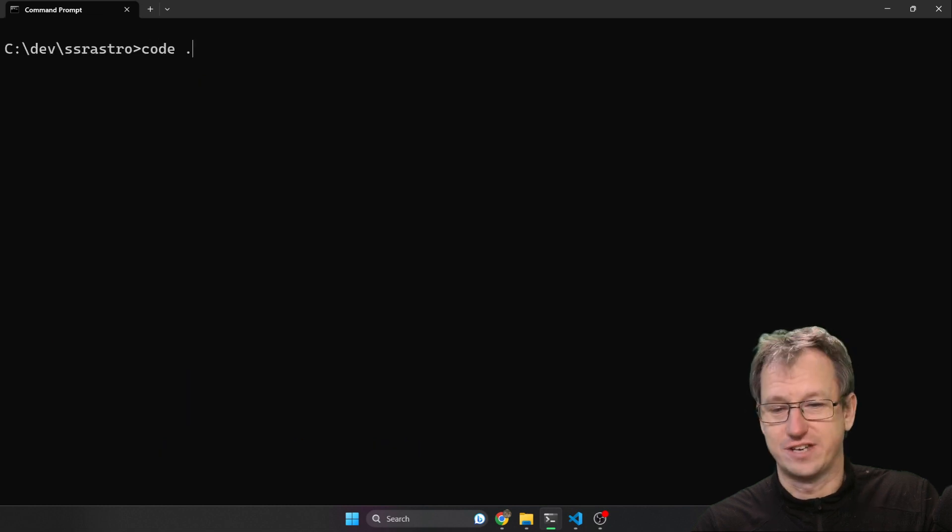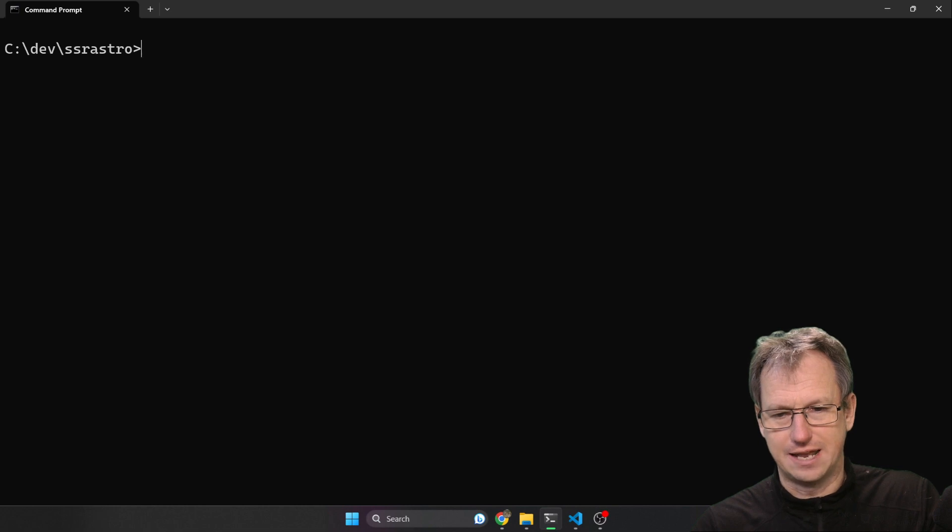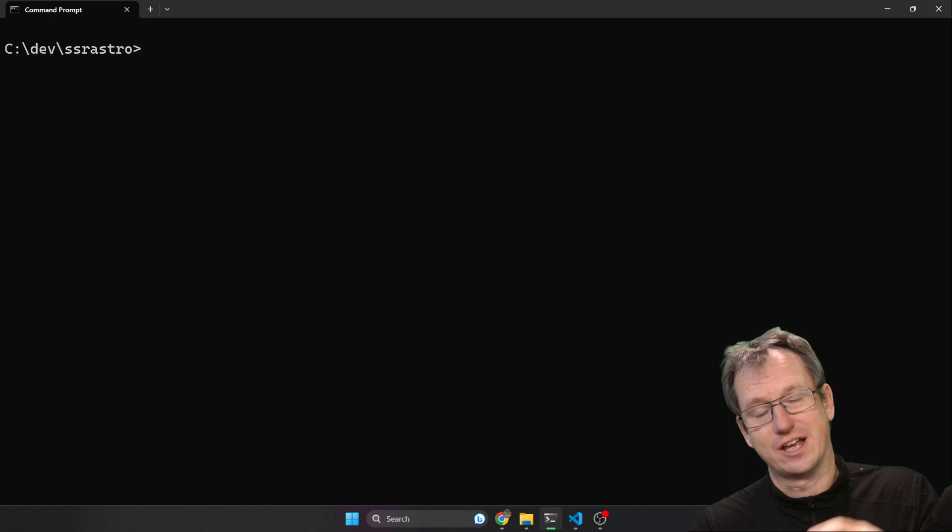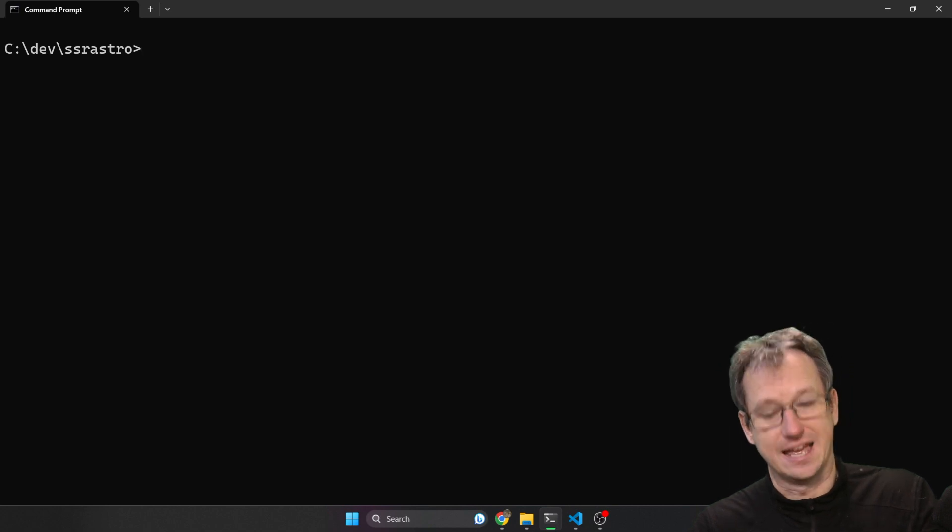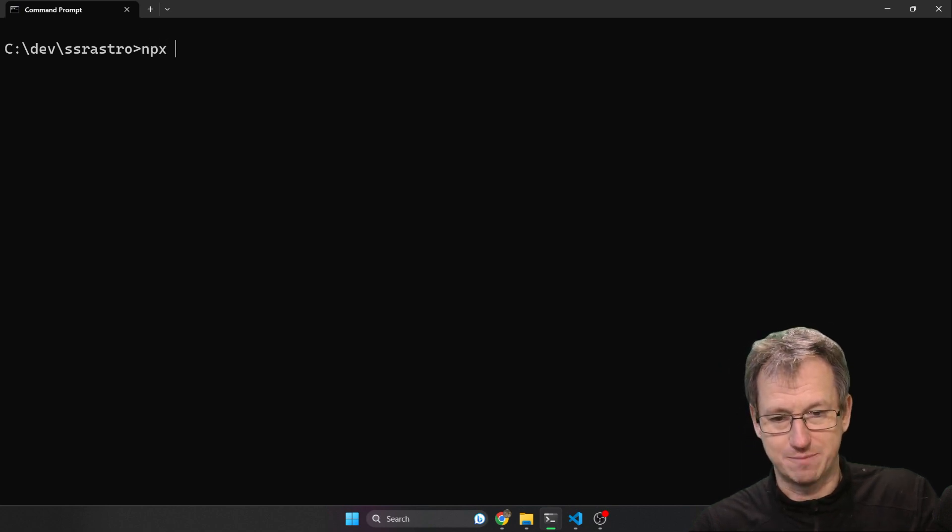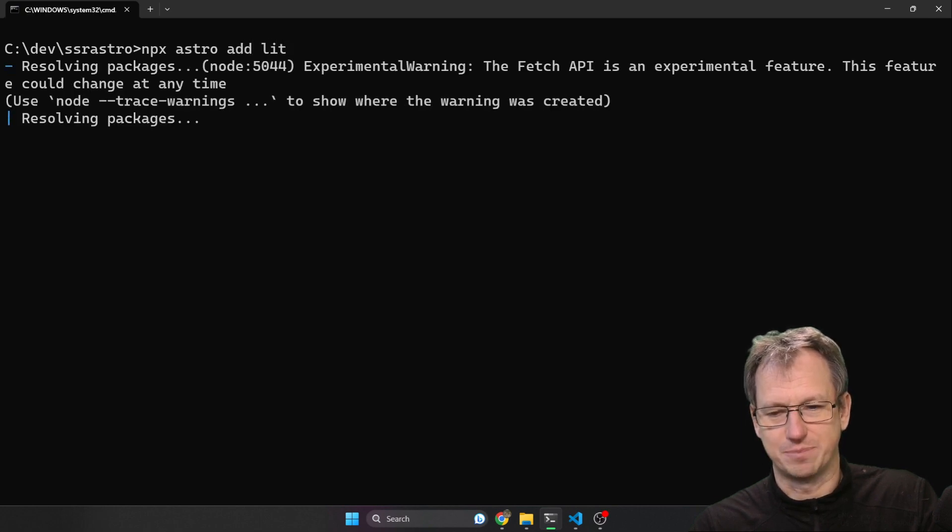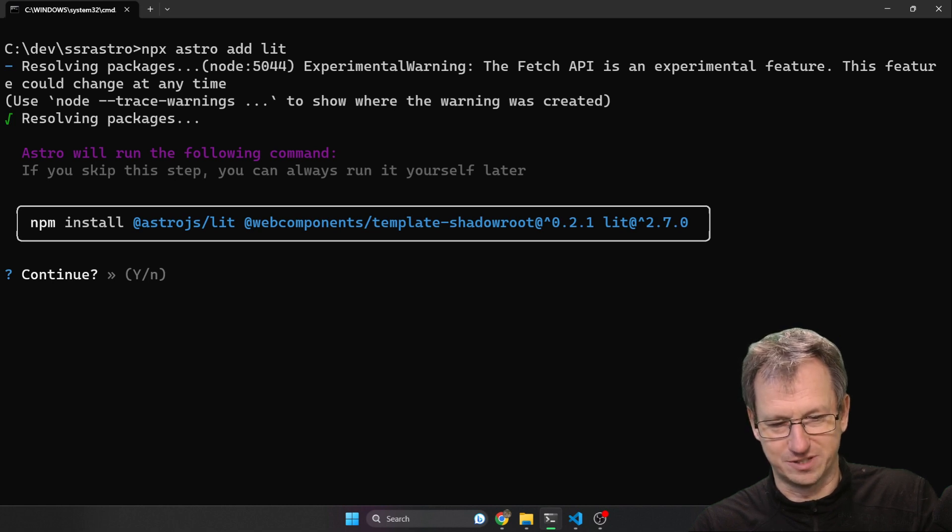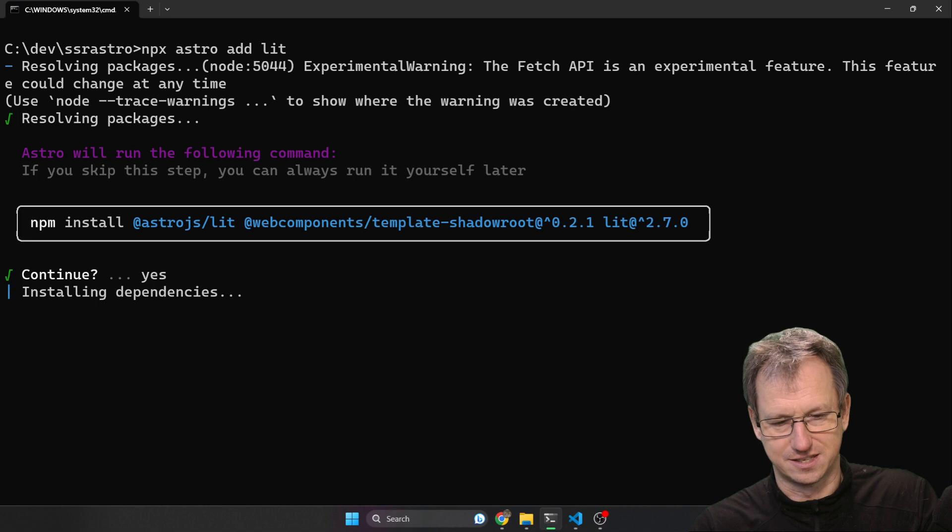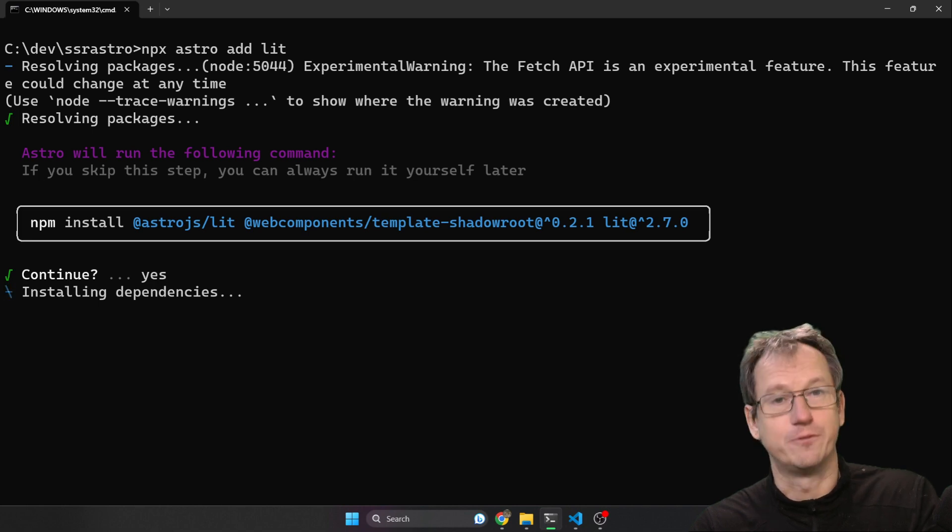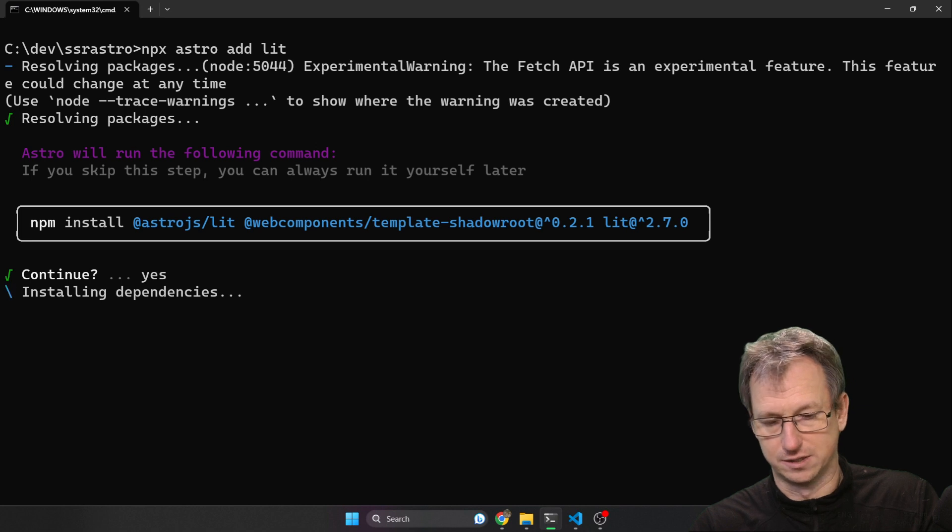Okay, we've got that created. Let's add the integration. So for Astro to work with Lit you need to add an integration. Let's do npx astro add lit and this will set up the whole declarative shadow DOM scenario for us. I'll just say yes to that and it will update the config in Astro to allow it to work as well.